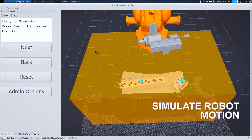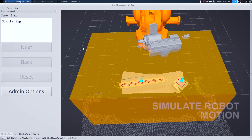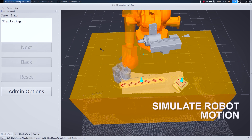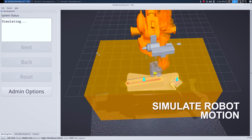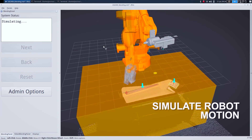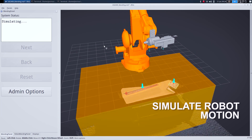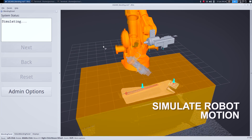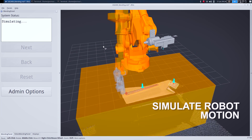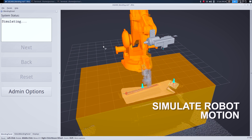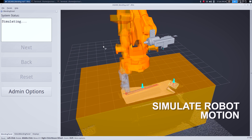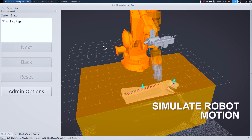No CAD required. A second later, the robot has generated Cartesian paths and robot trajectories for both the blending process and the QA process, which is accomplished with a blue laser line scanner.